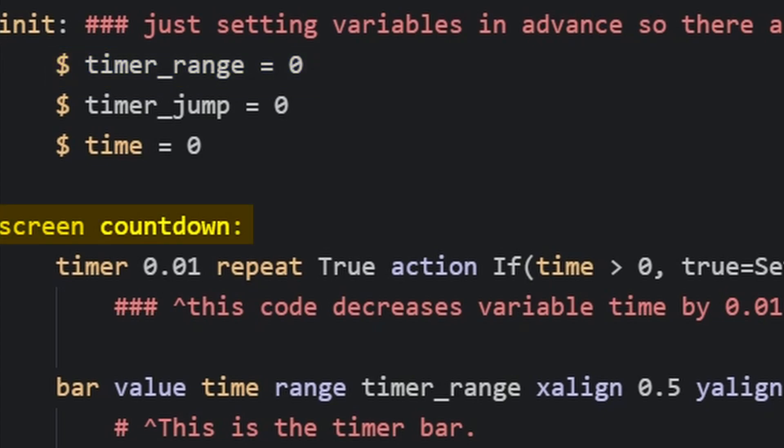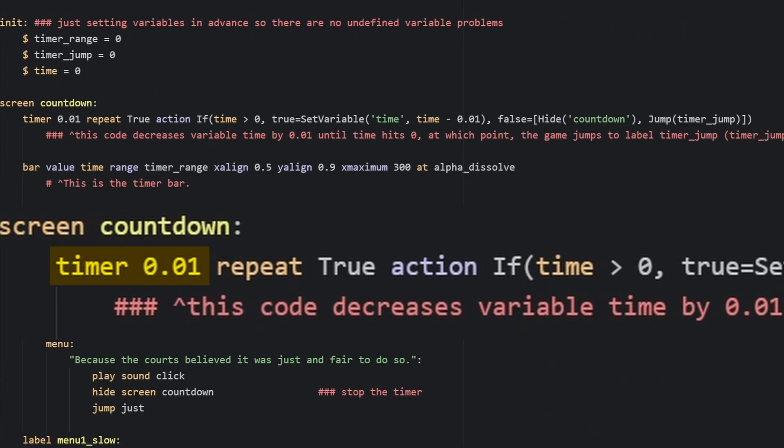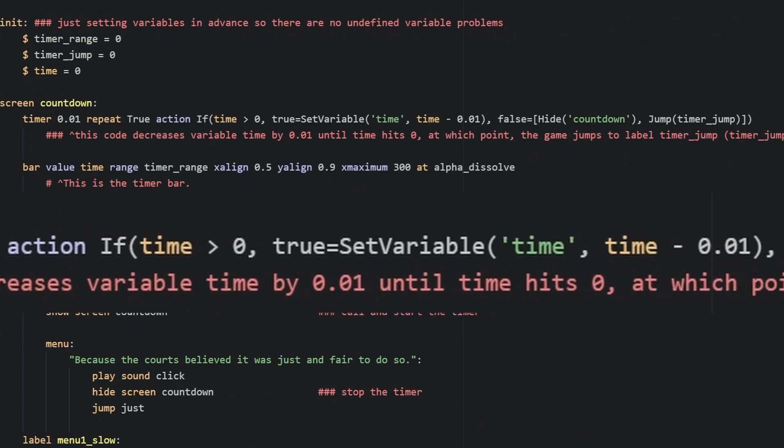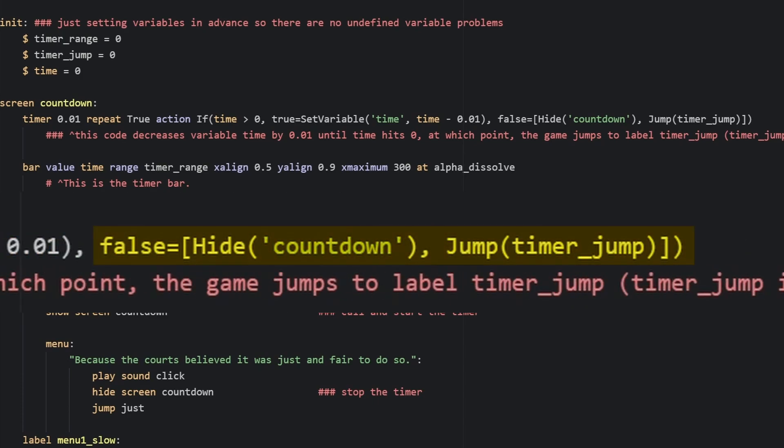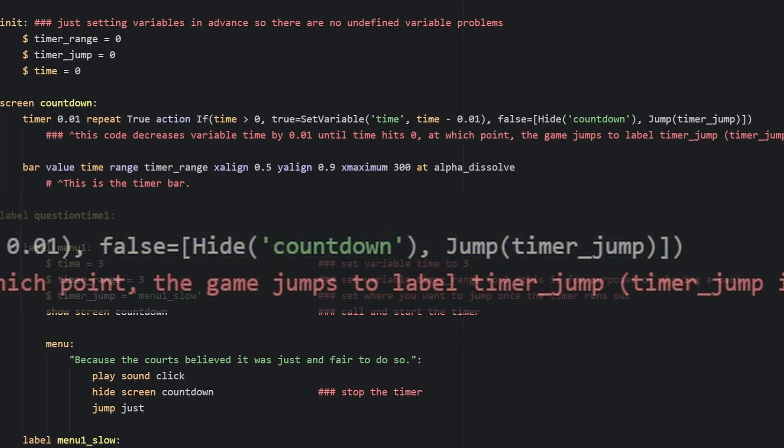Then we add this screen, screen countdown, timer 0.01, which is going to repeat, and the action is if the time is over zero, it's going to lower the time, but if it's false, it's going to hide the countdown and jump us to a fail state.